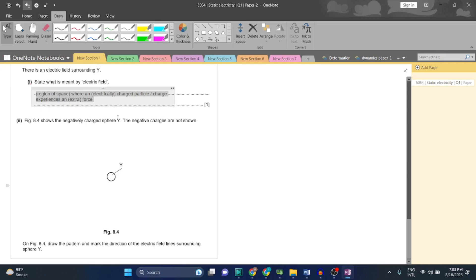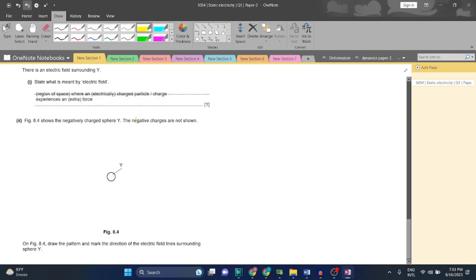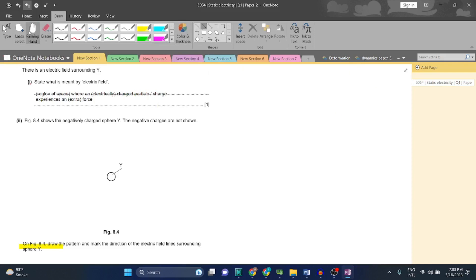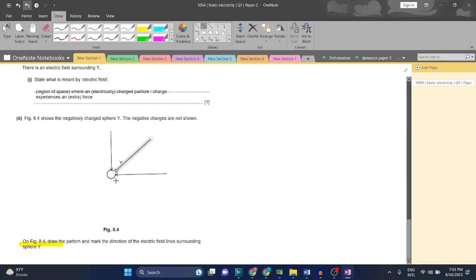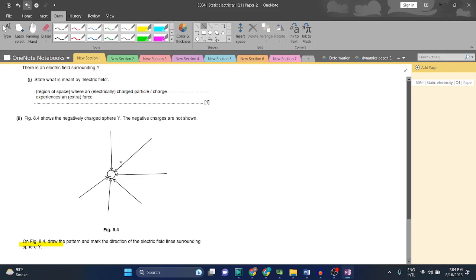Figure 8.4 shows the negatively charged sphere Y. The negative charges are not shown. On figure 8.4, draw the pattern and mark the direction of the electric field lines surrounding sphere Y. Due to the sphere being negatively charged, the lines will be in this direction - it will be towards the sphere. They will be equal distance away - always at equal distance away. Otherwise, it won't be accepted. Mine is a little bit uneven, but you have to make it totally uniform.